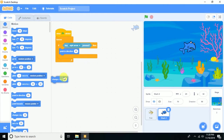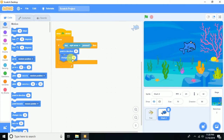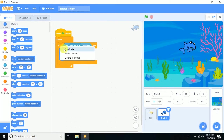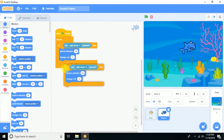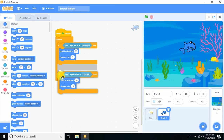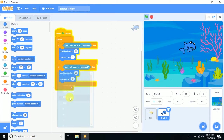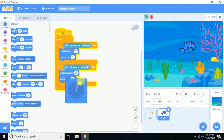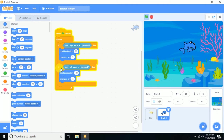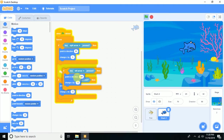For the right arrow: check 'key right arrow pressed', point in direction 90, and change x by 5. For the left arrow: point in the left direction and change x by minus 5.